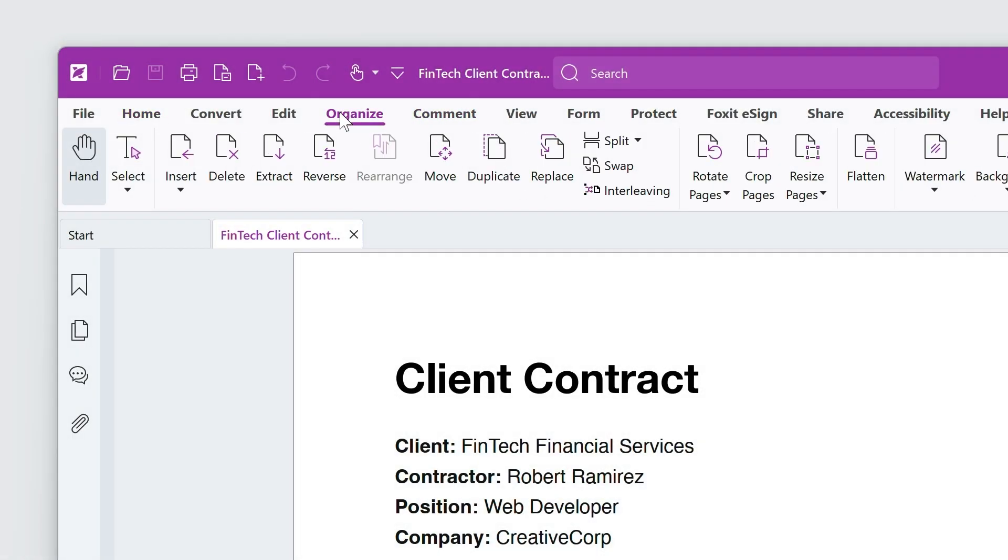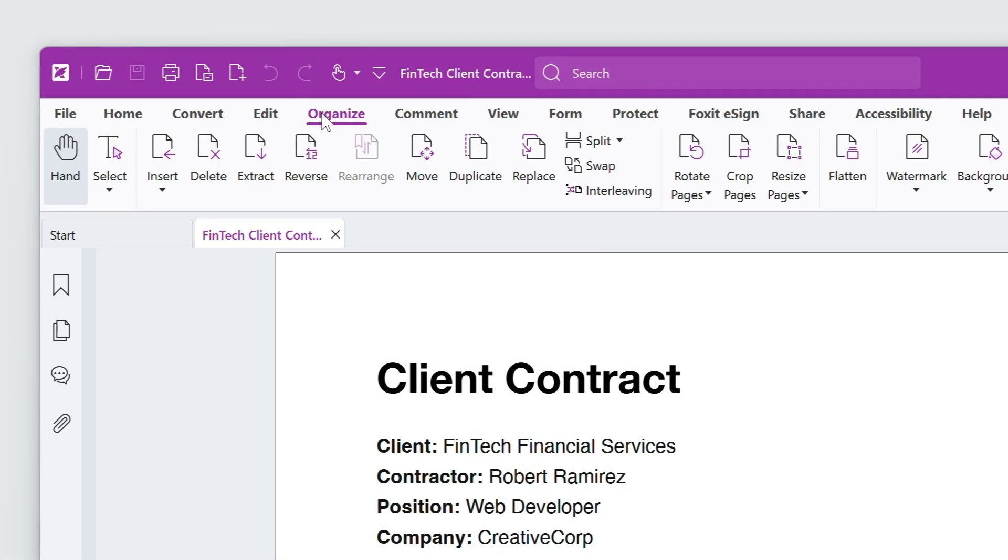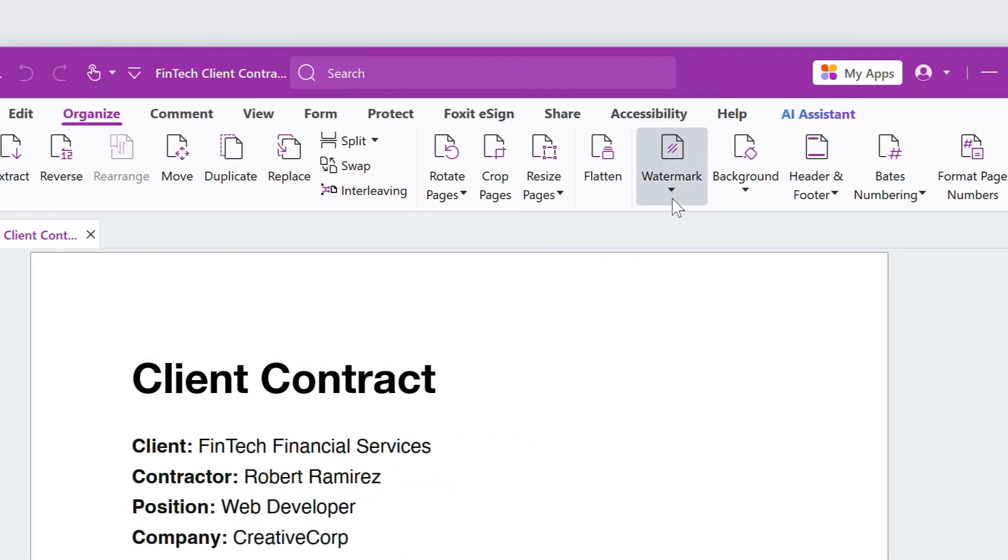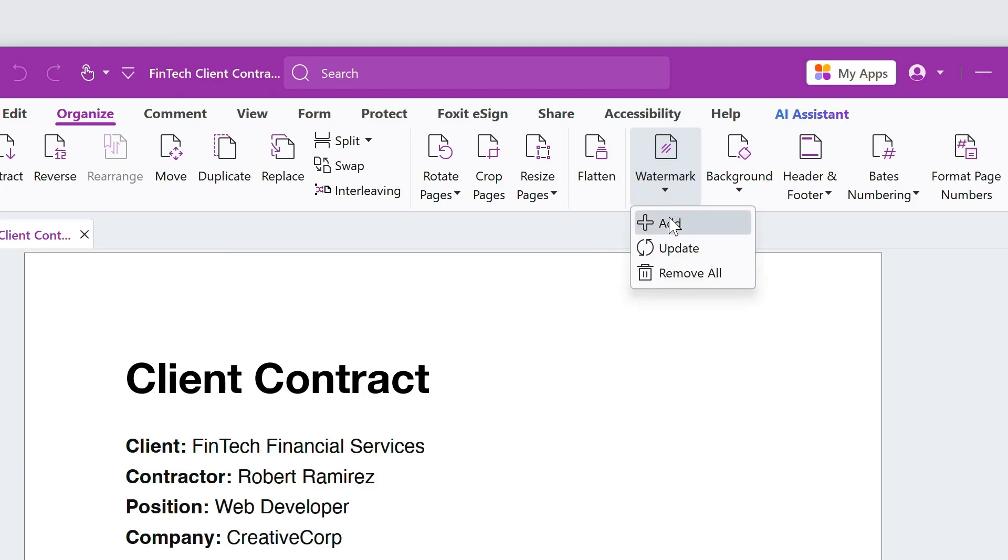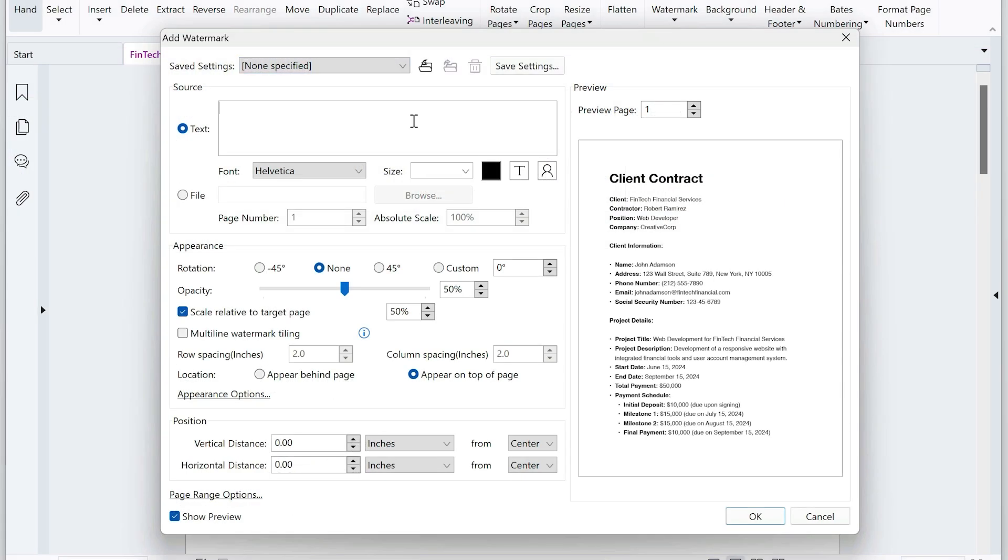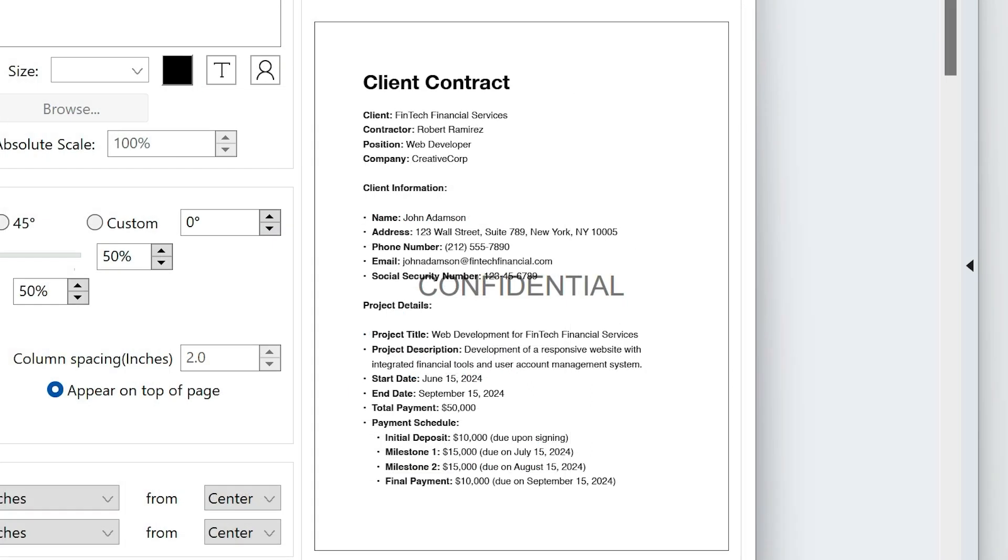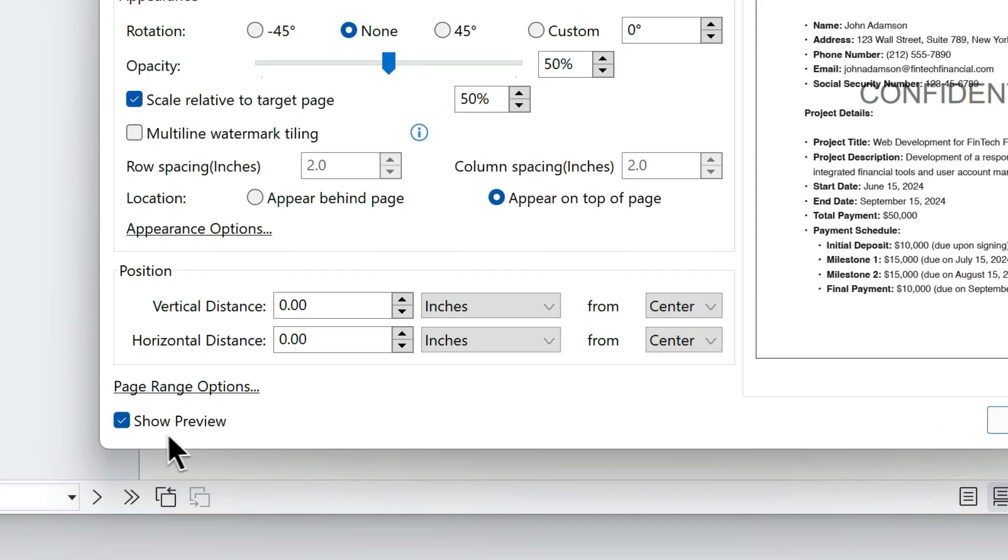Go to the Organize tab, Watermark, Add. Select text and type Confidential. There is a handy preview on the right if you have Show Preview selected.